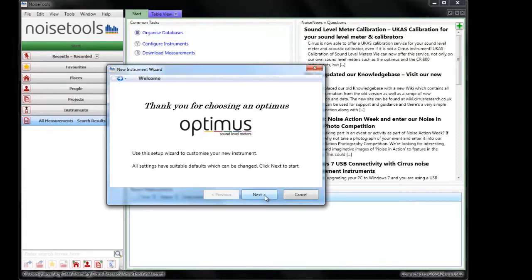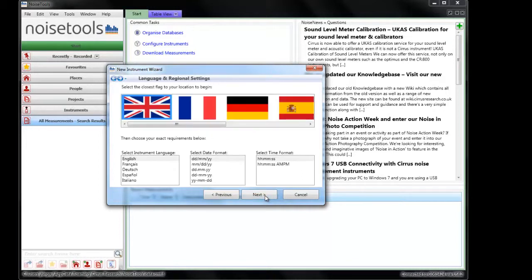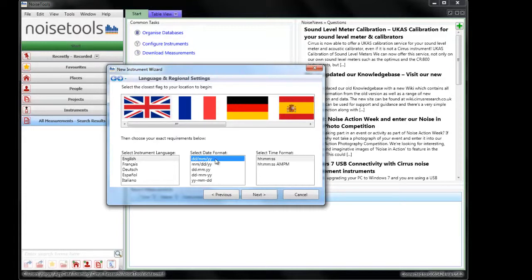We'll step through this wizard quickly so we can see the options available to us. We can choose the language, English, we can choose the time and date format, so we'll select day, month, year, and the time format displayed in the instrument.